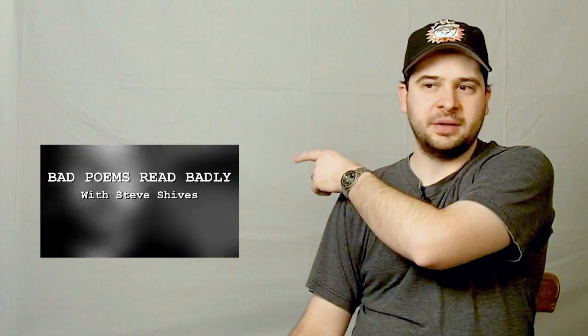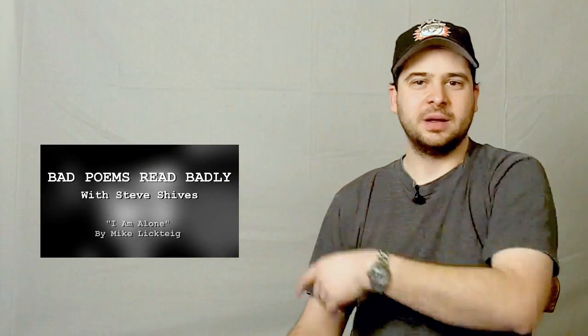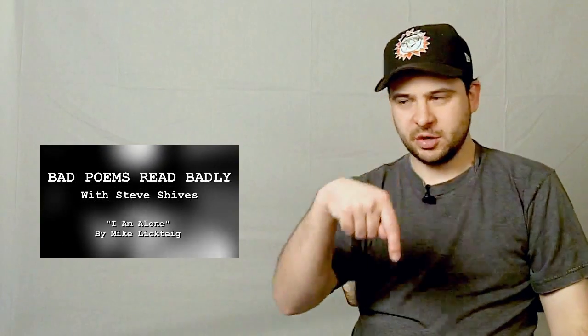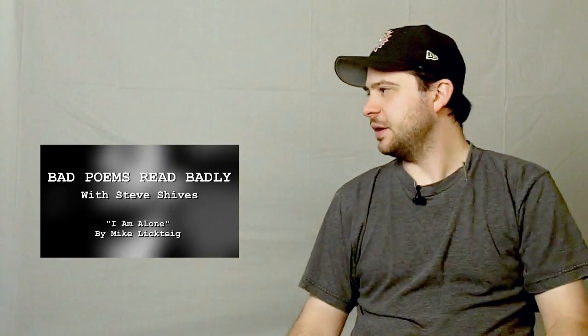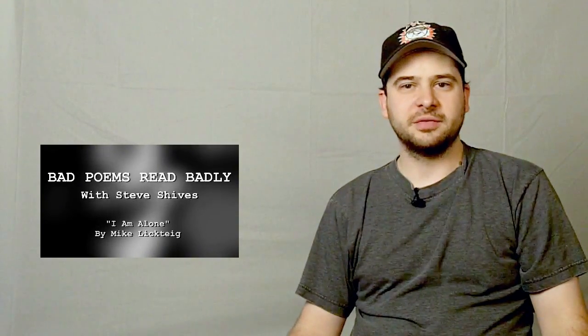I'm not going to re-upload the bad poems read badly to YouTube because I just don't want to be asking for any more trouble. So I moved all of those to seven load. And in fact, right there is a link and it's also in the description to the video that got me kicked off. My bad poems read badly reading of I am alone by Mike Lichtig. It's on seven load now. So please go and watch it.